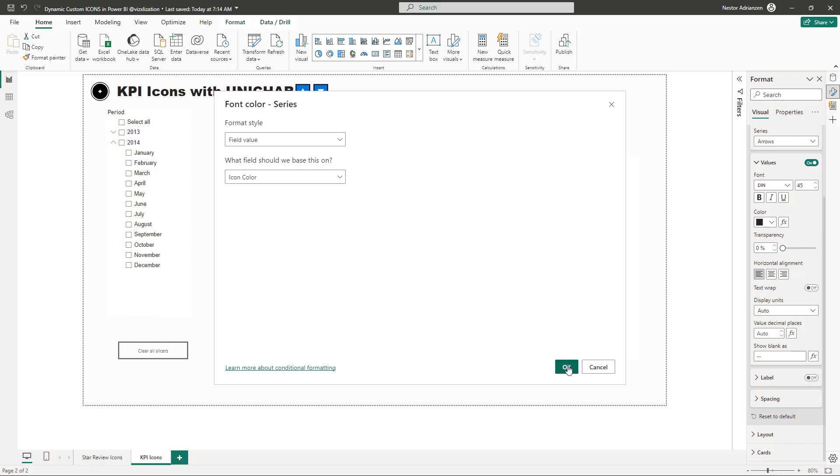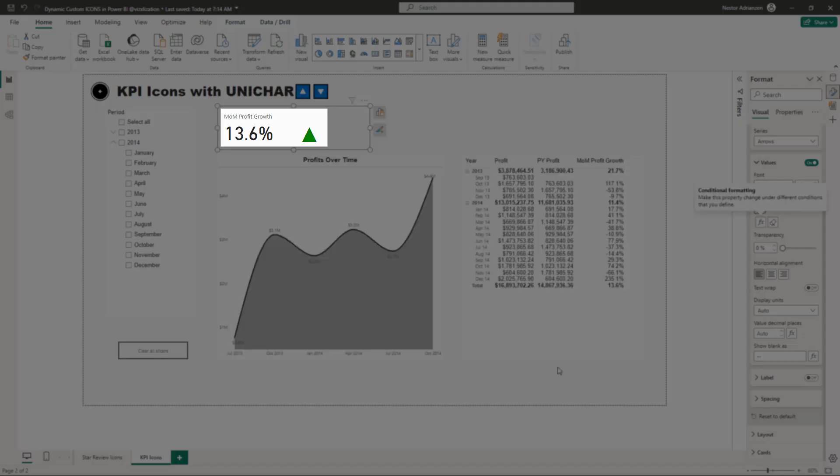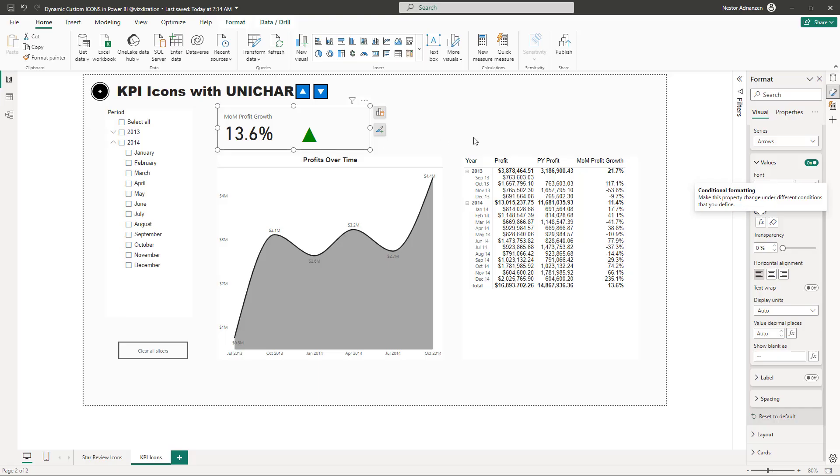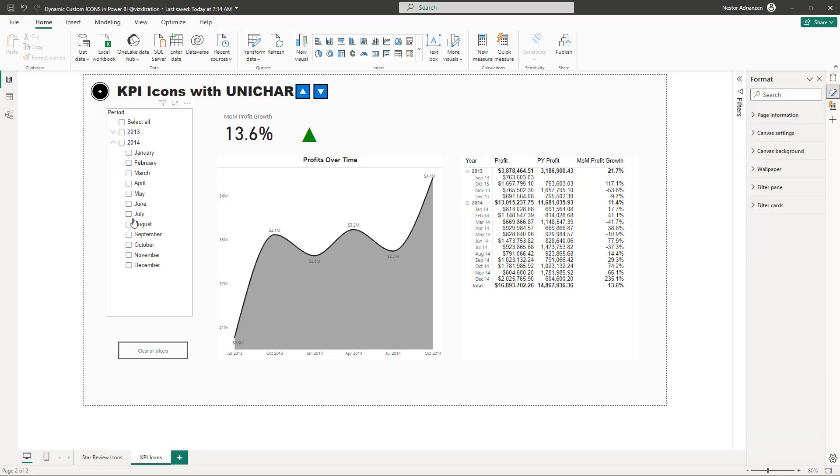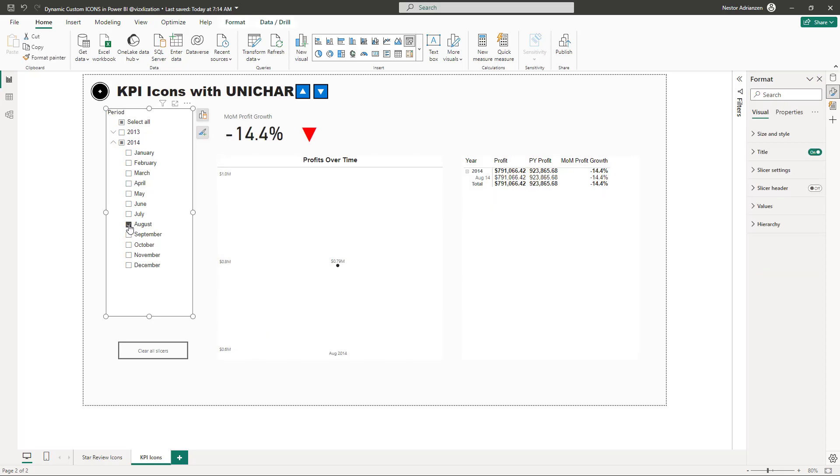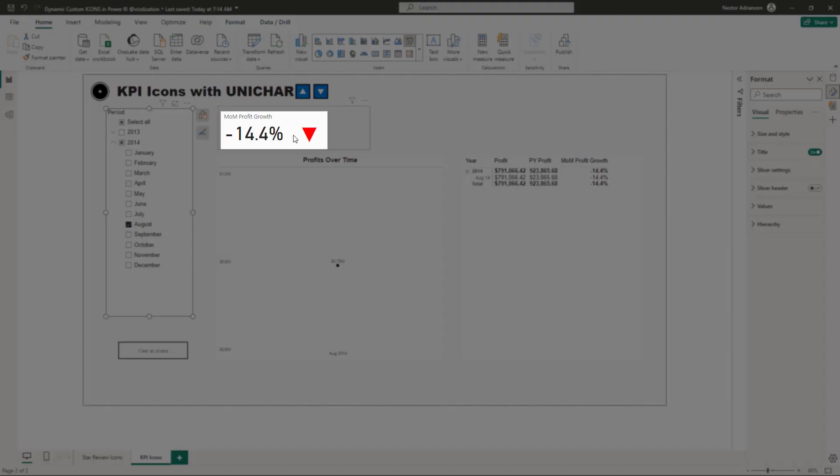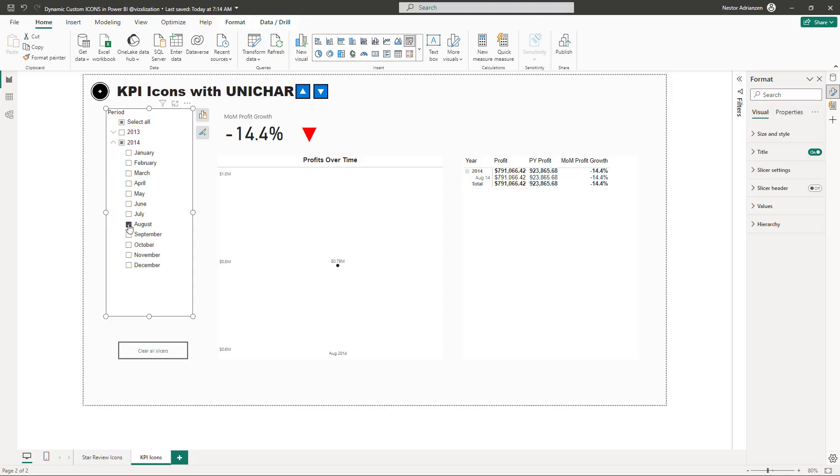Boom. There you go. This is positive and this is green. So let's select a different month here for now. As you can see, this is negative. And also the arrow is down and red.